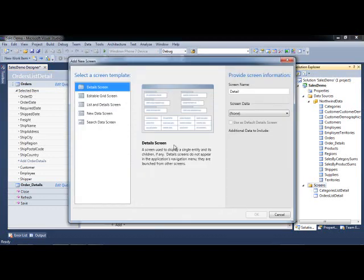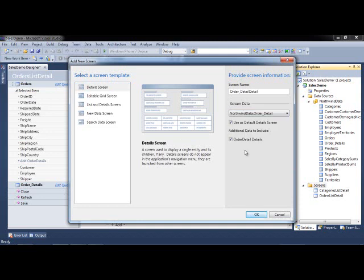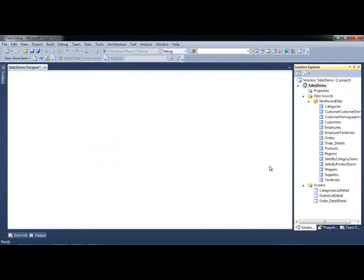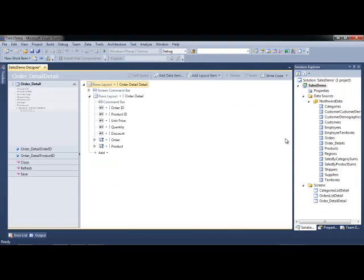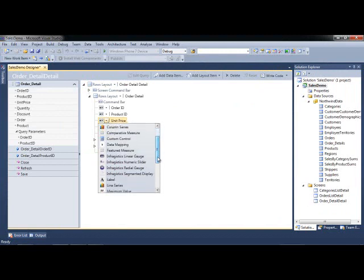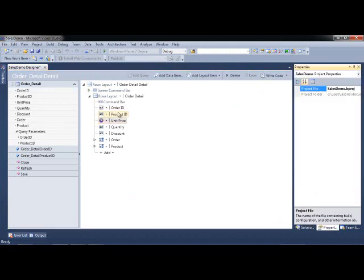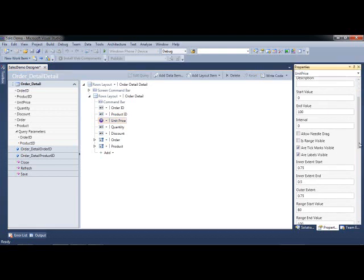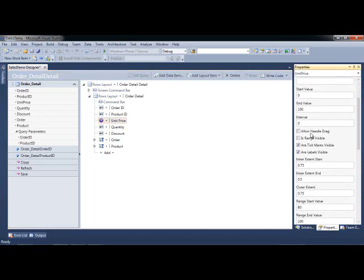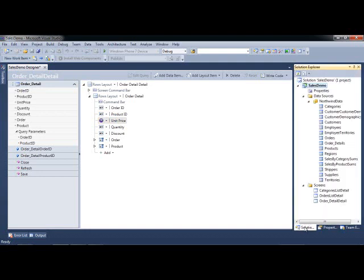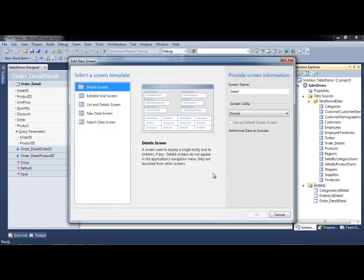Let's add another screen. I'm going to do an order details search in this case. The order details is something that we just added the edit experience for. But instead of doing edit, this is really going to be a static display or a search. I want to add the radio gauge control. The radio gauge control has several properties that allow you to customize the start value, the end value, the intervals, needle dragging. We can enable this stuff, inner extent and outer extent. That all has to do with how the gauge displays visually. But we'll just leave that as it is for now.